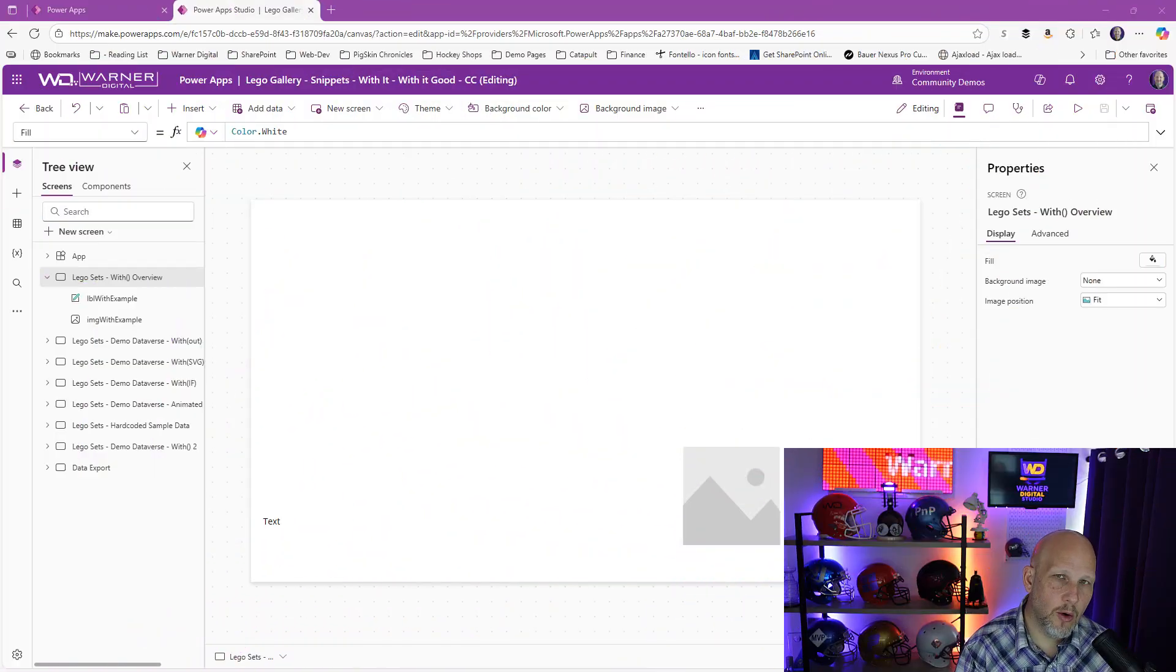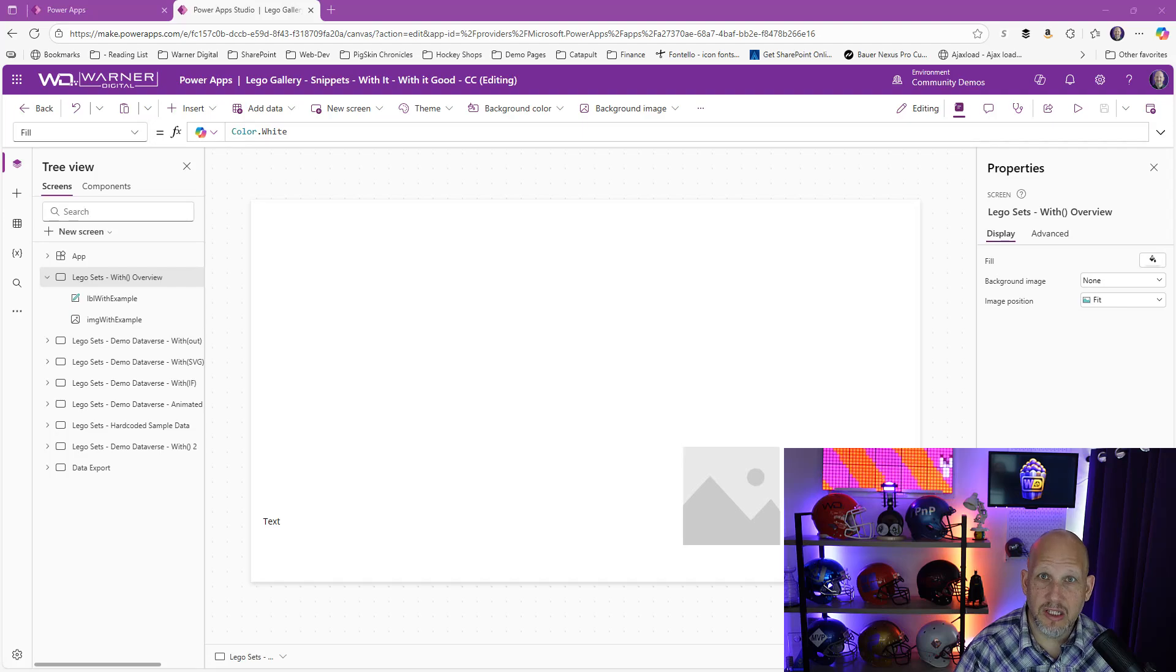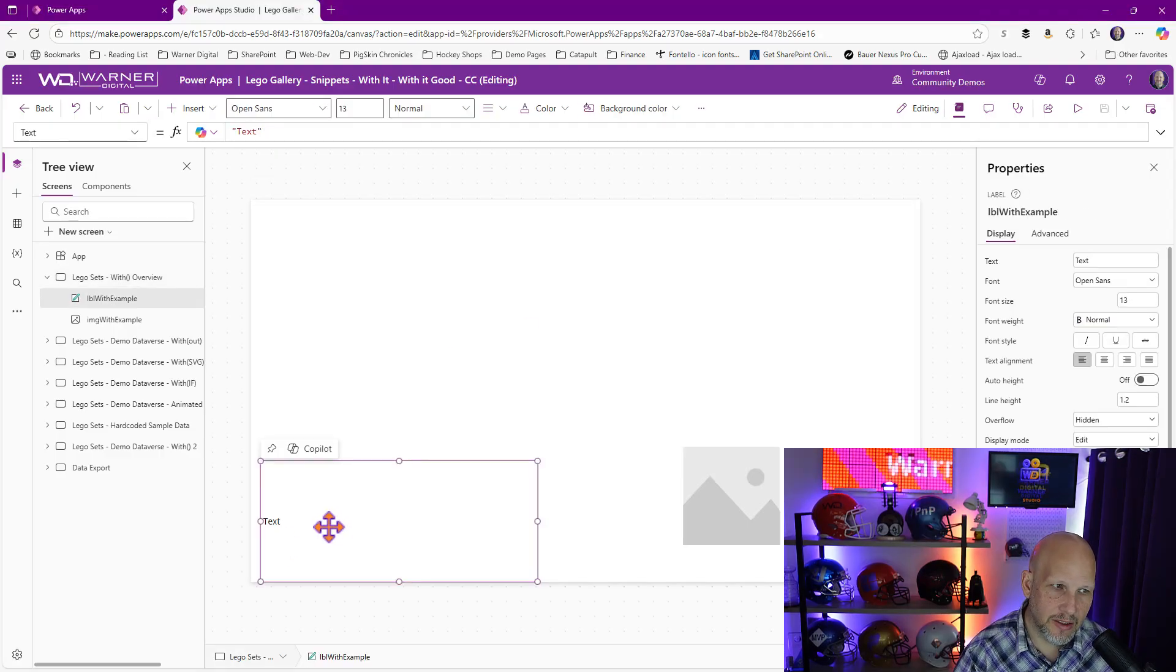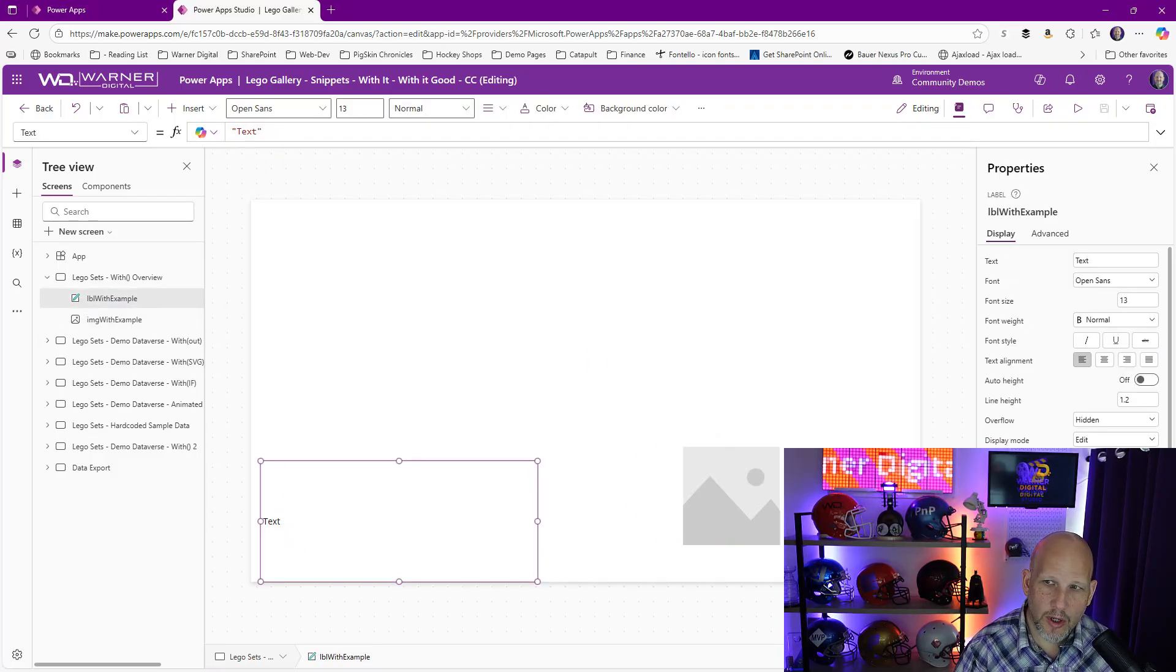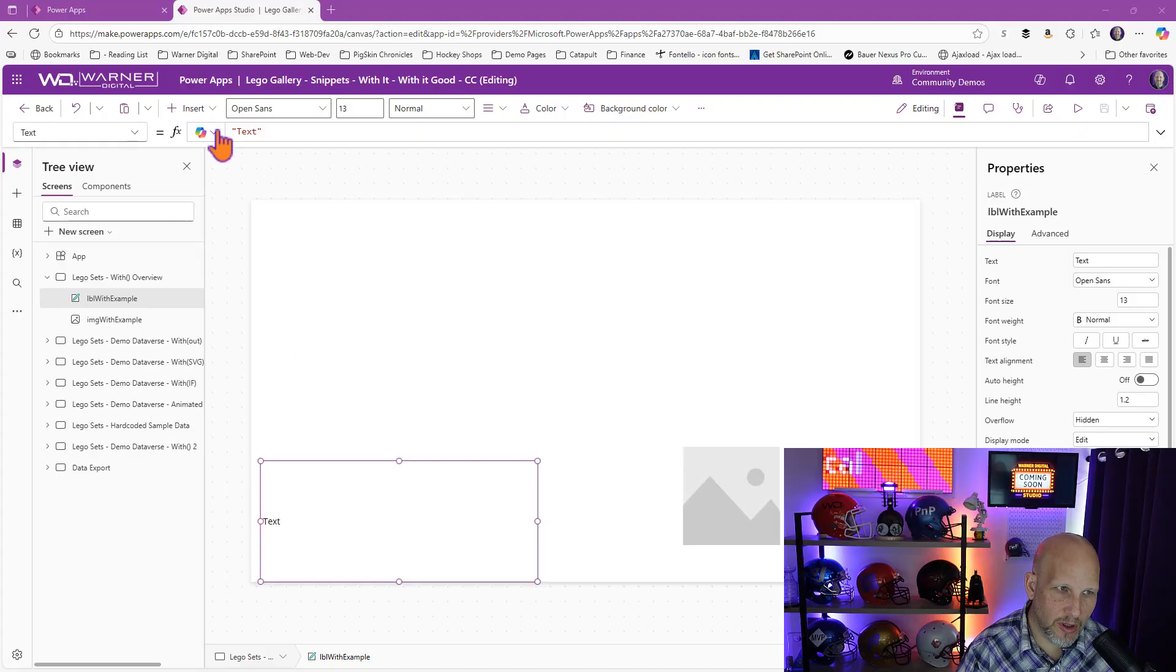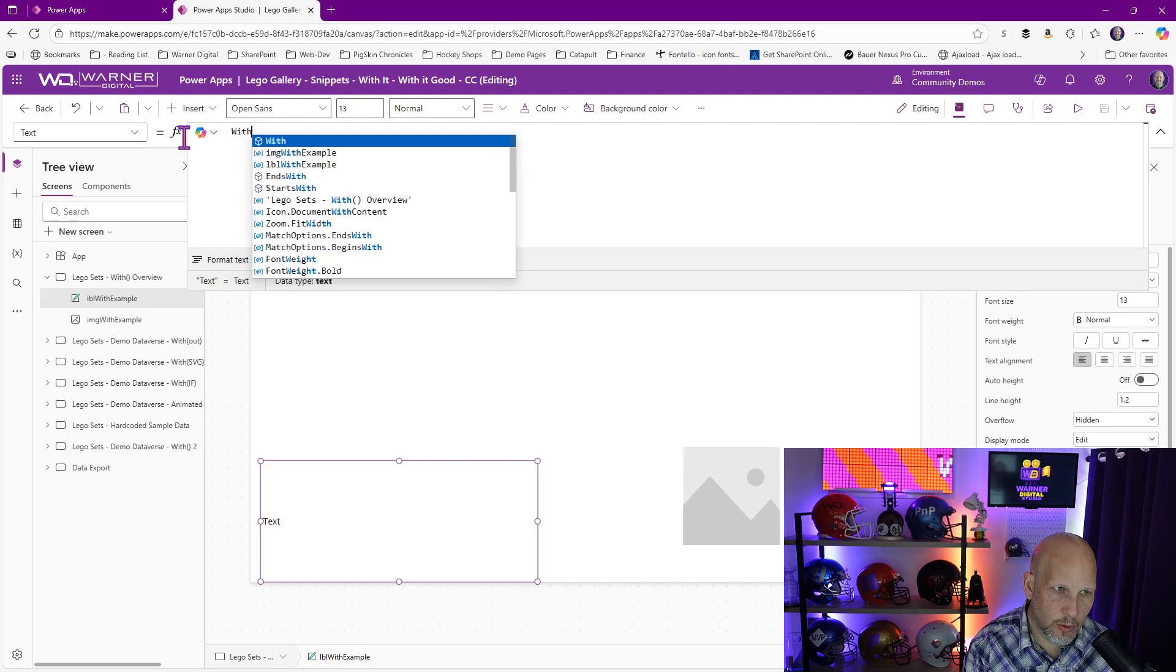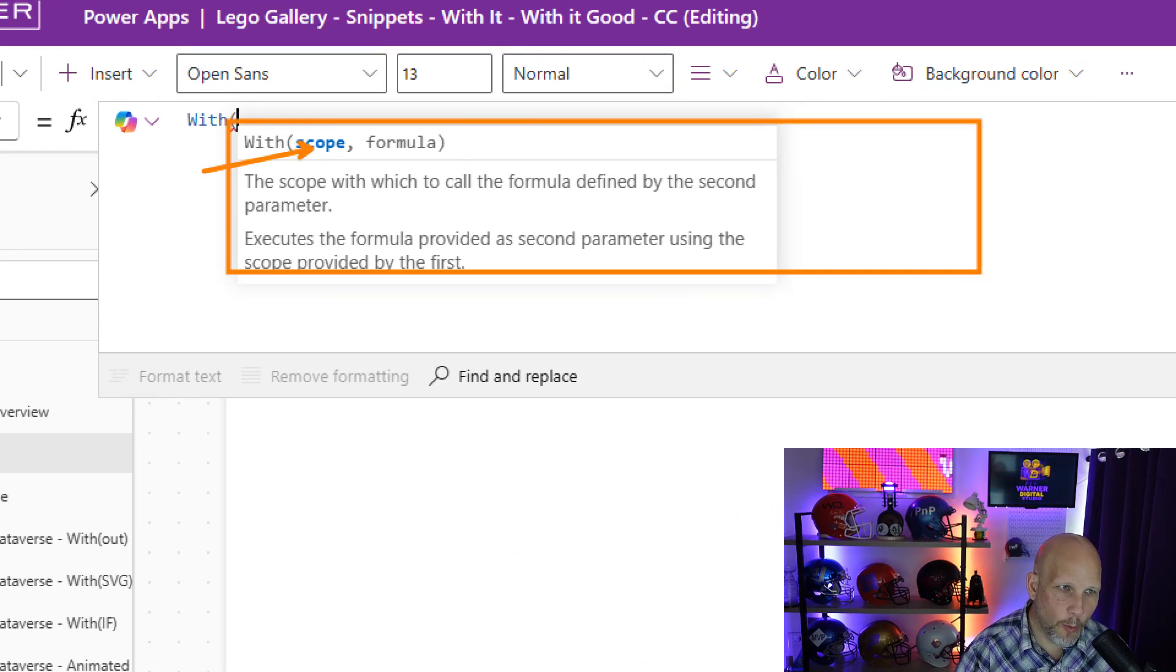Okay, so we're going to start out with just basic information in Power App Studio about the with function itself, because I think there's some basic understanding that you want to be aware of that is valuable when you're starting to deal with the with function. And I kind of like to call it a mutant shapeshifter. Now, what do I mean by that? Let's start out by taking a look. So first thing is I've got some basic controls here on my screen. I've got a label with just a simple hard-coded default value of text, and I've got a sample image. Now, what we're going to do is I'm going to go into the with function and describe exactly what's happening.